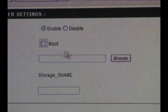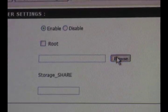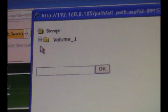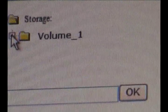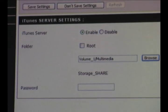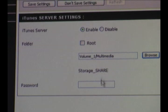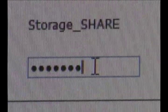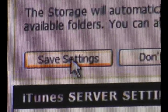Make sure that the iTunes server is enabled. Uncheck root, click browse, which will open a new window or tab, and navigate to the multimedia folder we made earlier. The last field is where you can add a password to protect your music if you choose. Save your settings and this step is done.